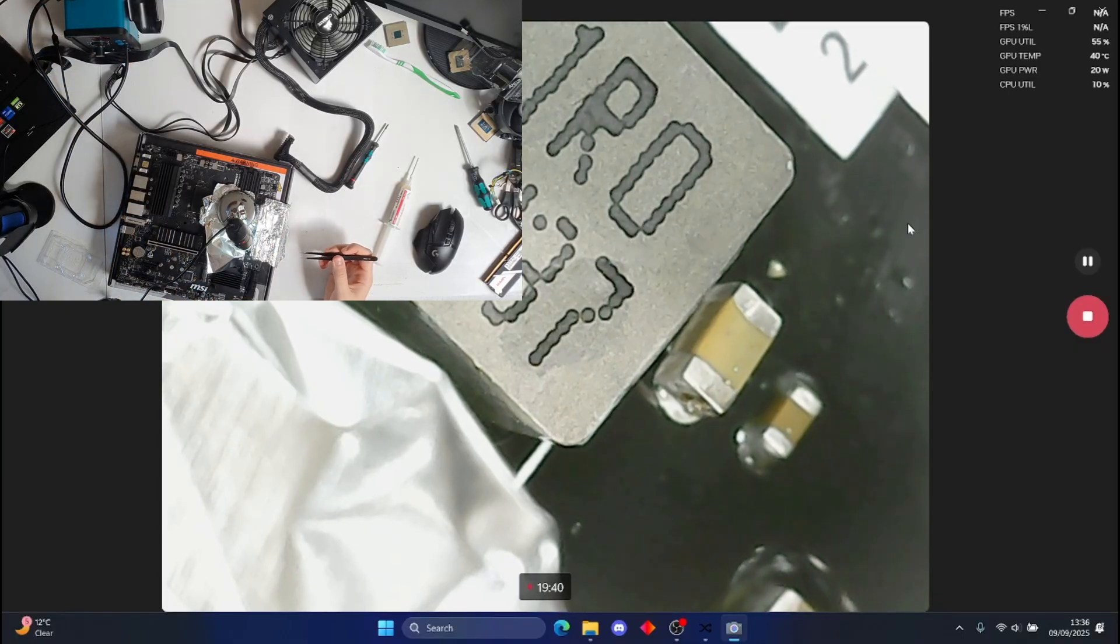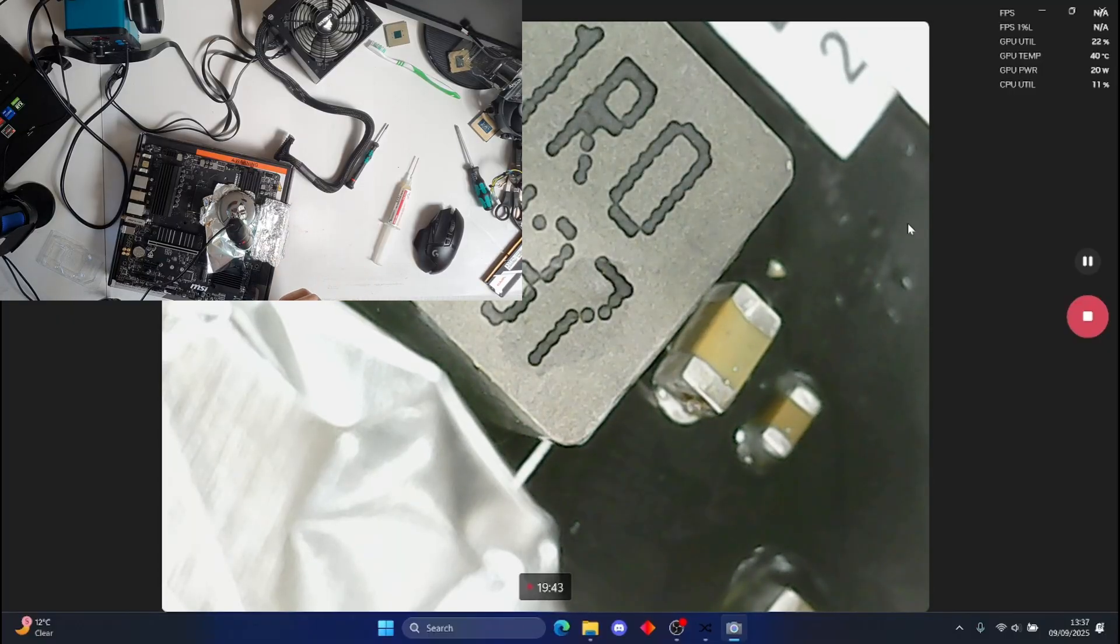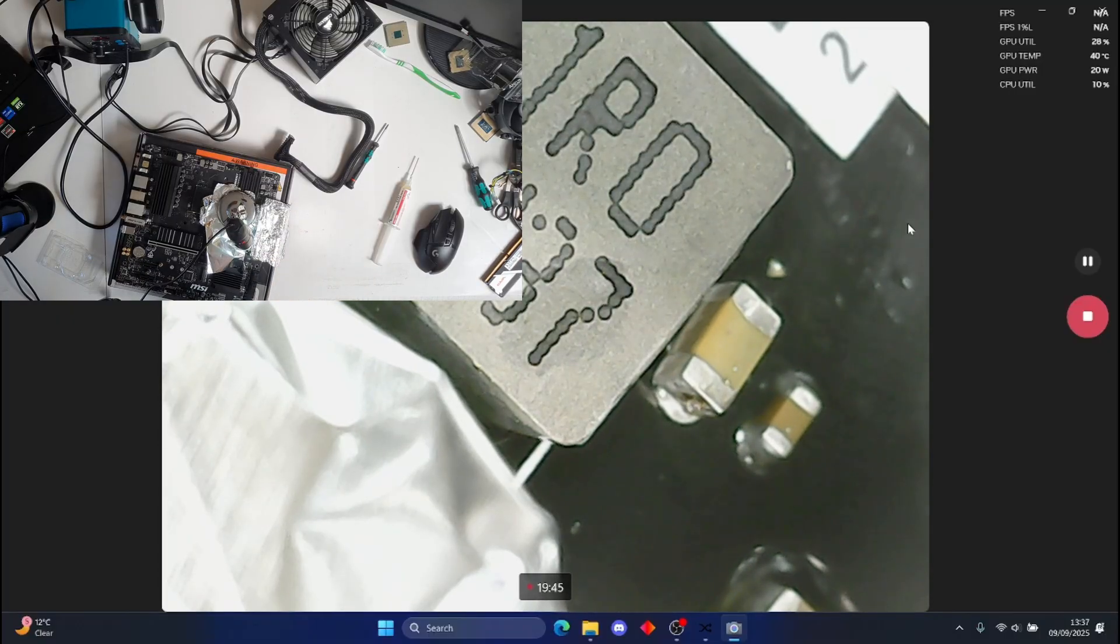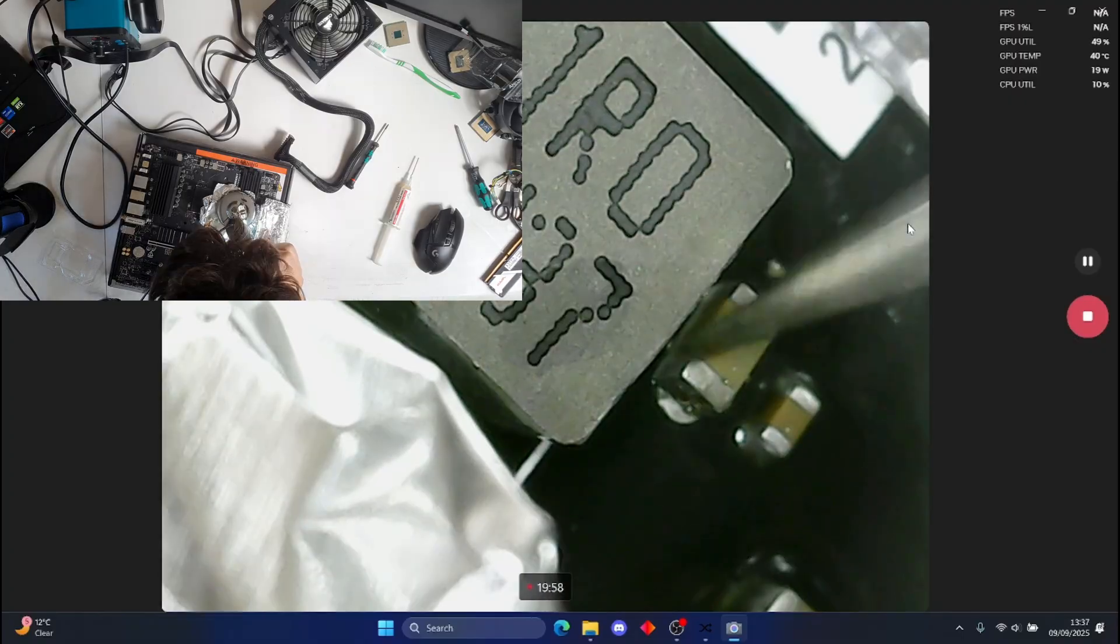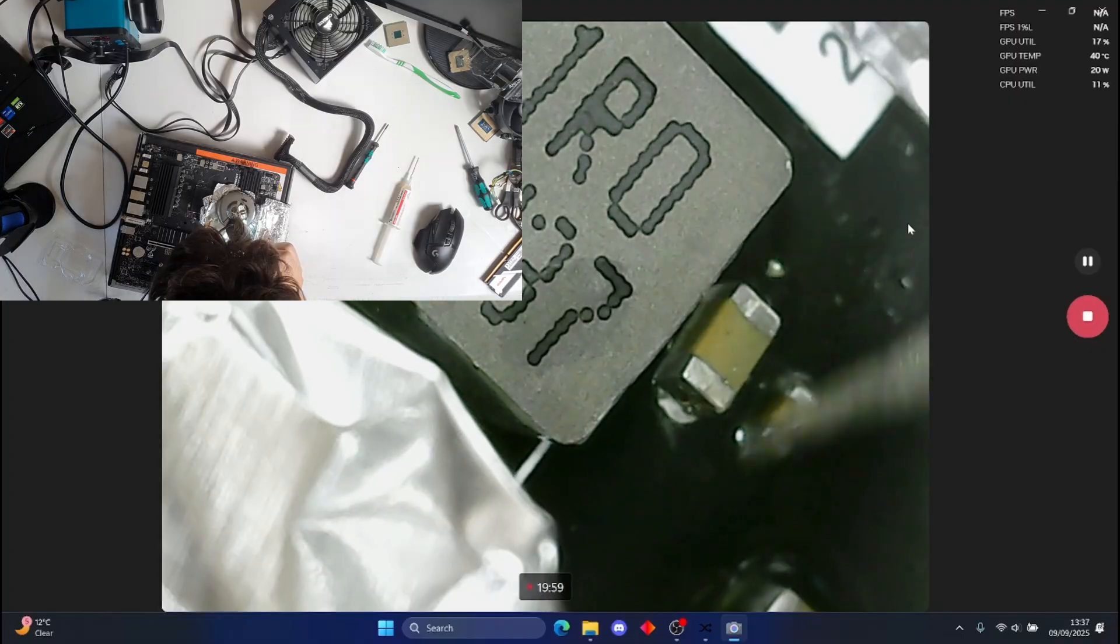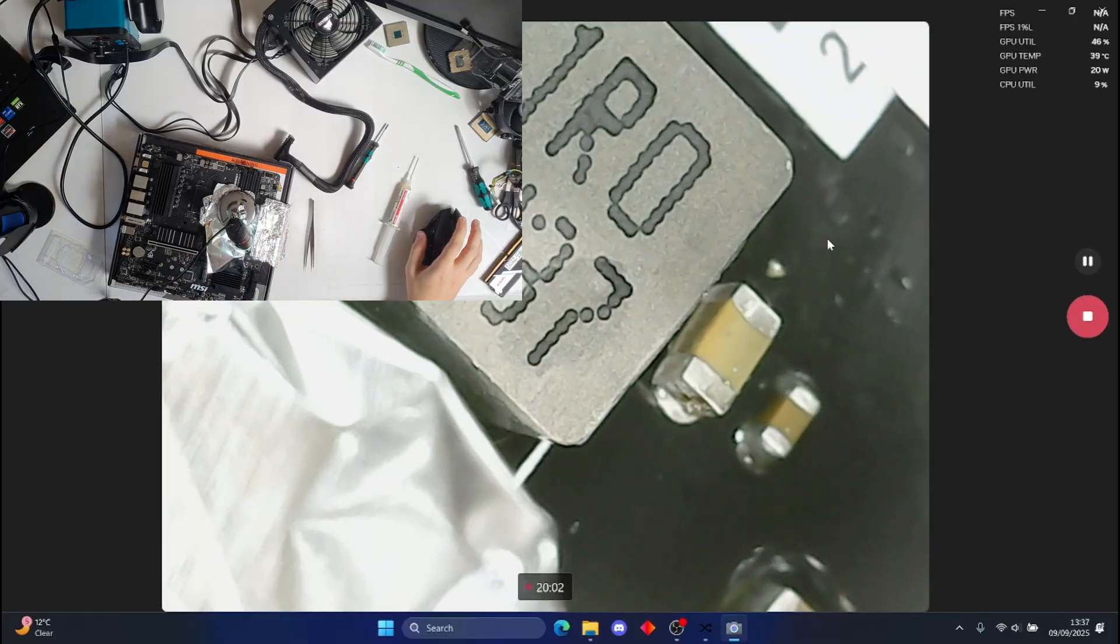And then I'm going to check the big capacitors that are around it to make sure none of them have popped, because that would be quite unfortunate if they have. Okay, nice. That's on. Okay.